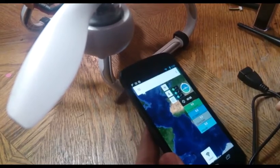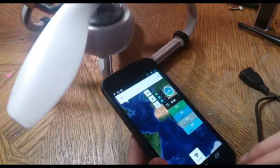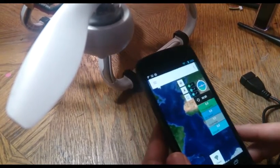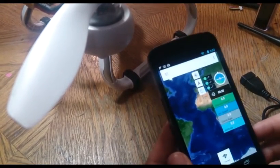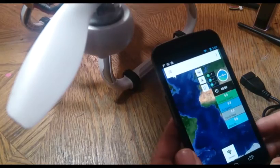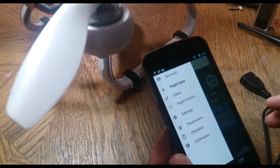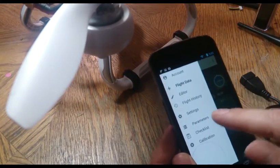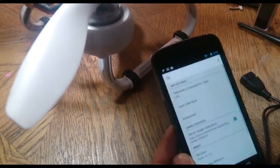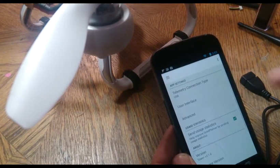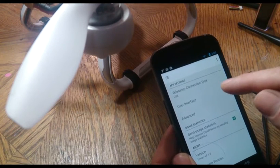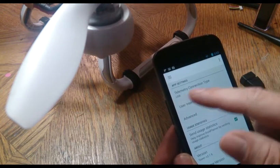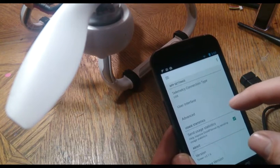So the first way I'll try connecting it is directly with the USB cable. With those steps what you'll want to do is go to settings. Go to Telemetry Connection Type. It says USB so that's fine.